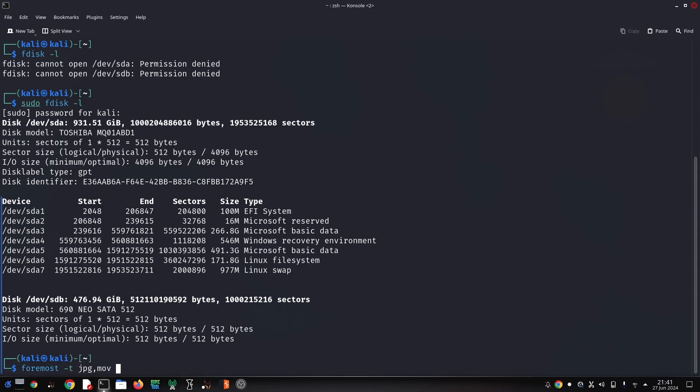While Foremost is a powerful tool, there are some crucial things to keep in mind. The more you use your device after deleting files, the higher the chance of them being overwritten, reducing the recovery possibility. For more advanced use cases, you might need to modify the Foremost configuration file to target specific file types